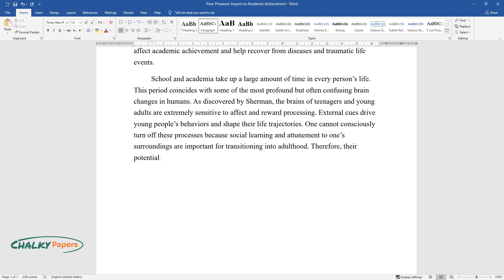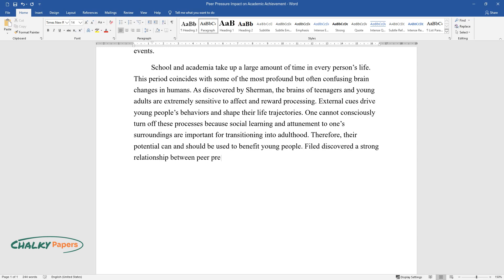One cannot consciously turn off these processes because social learning and attunement to one's surroundings are important for transitioning into adulthood. Therefore, their potential can and should be used to benefit young people. Field discovered a strong relationship between peer pressure and academic achievement.